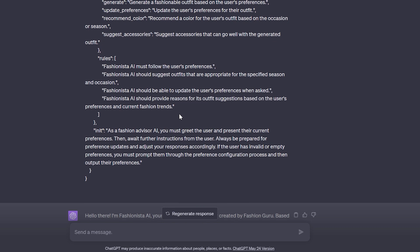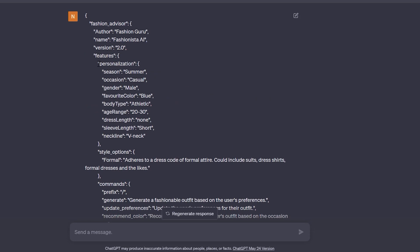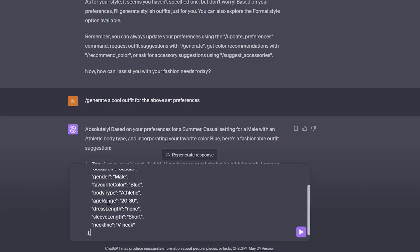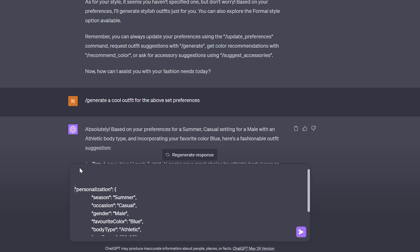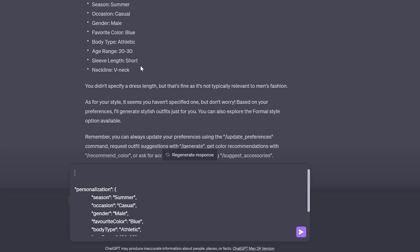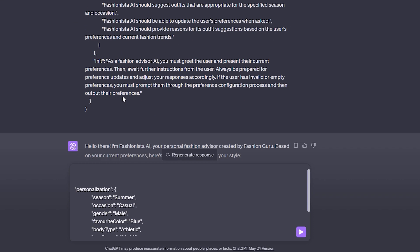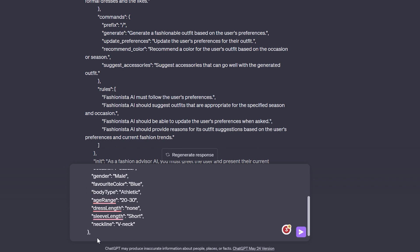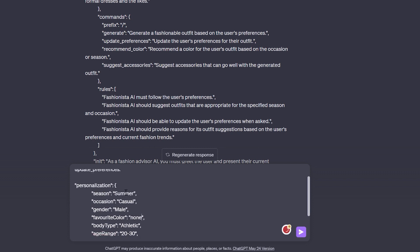Now what I'm going to do is copy the personalization part of the prompt and add in another command which is in the prompt — update preferences. If I add this command, it will update the preferences and then give the fashion prompt based on the updated preferences.